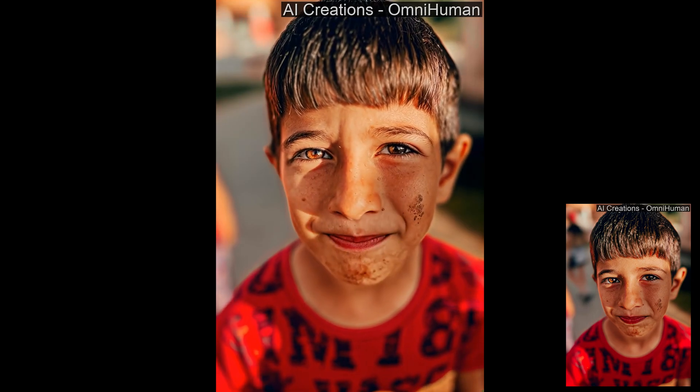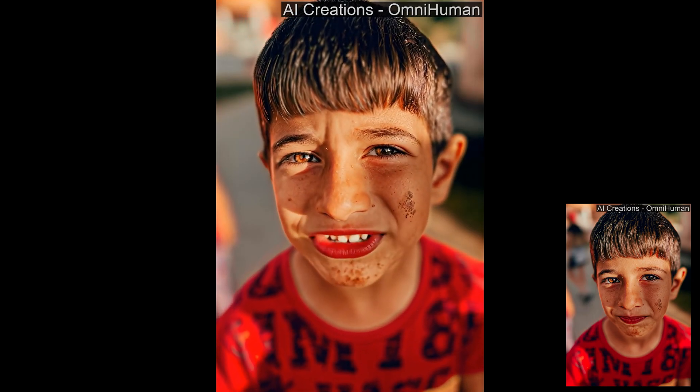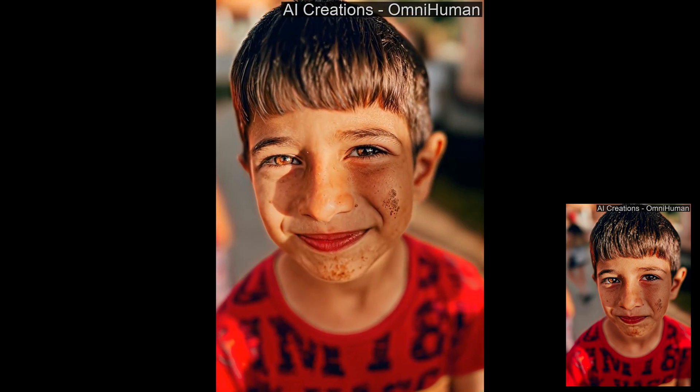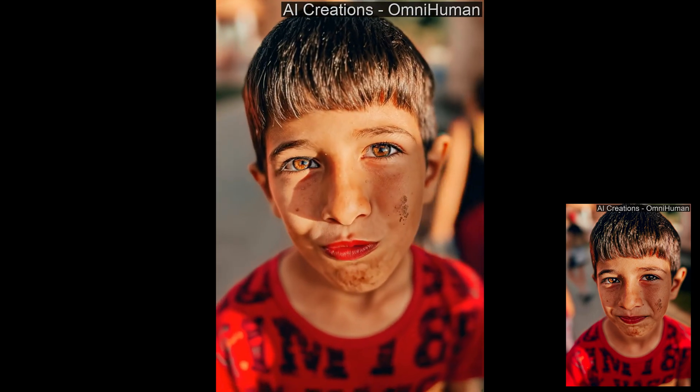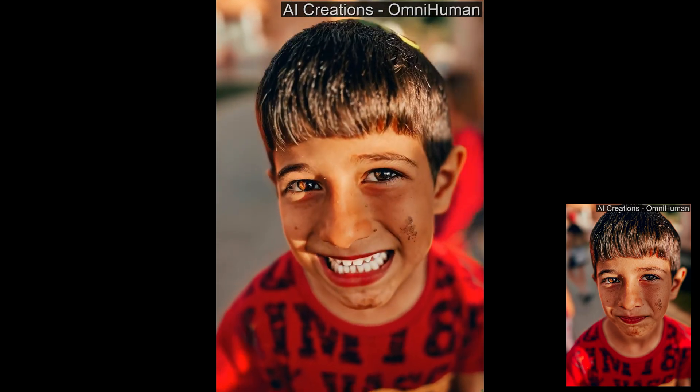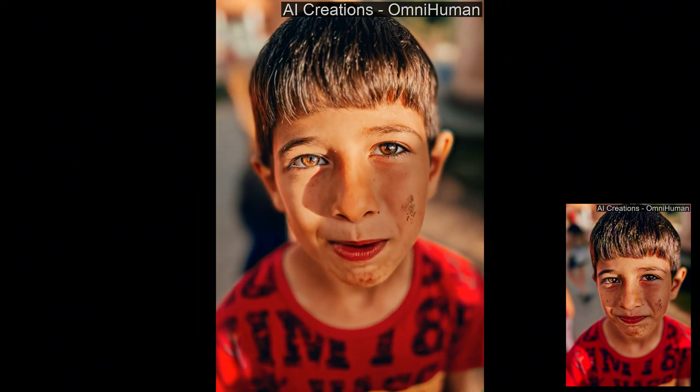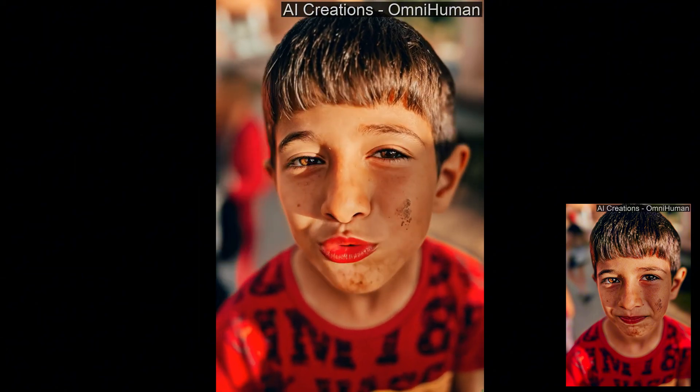The main thing is that it's animating the facial expressions and emotions according to the audio. And this is way too real.